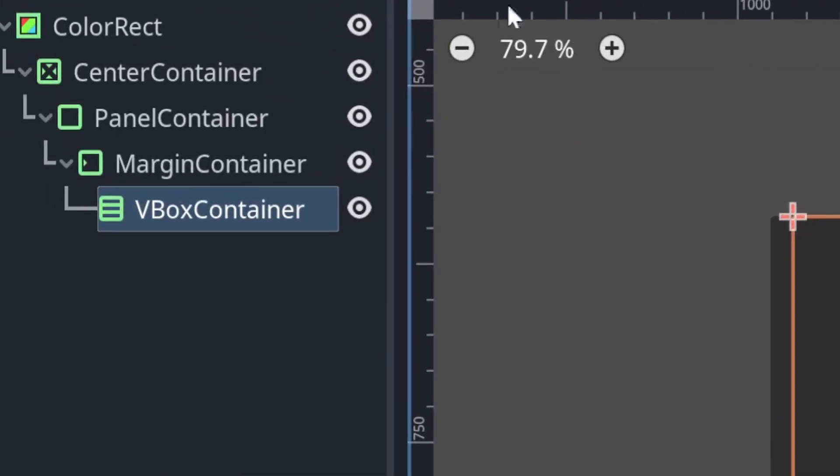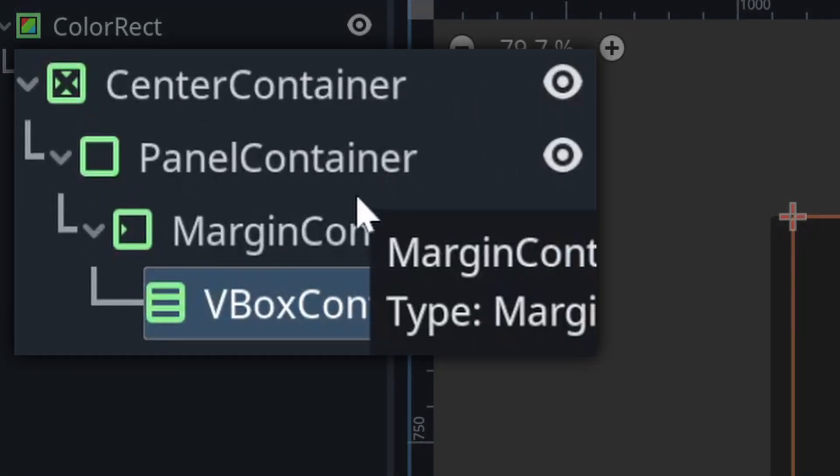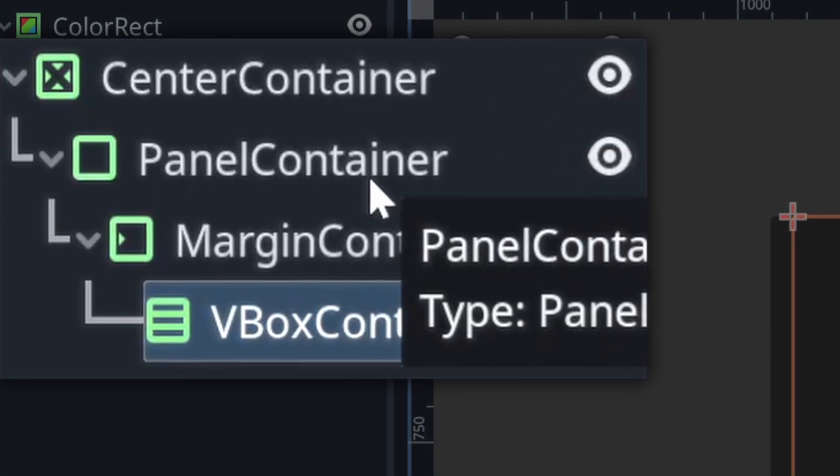Additionally, whenever you put four containers into a scene, you have one connect four. Diagonally. Pretty sneaky, sis.